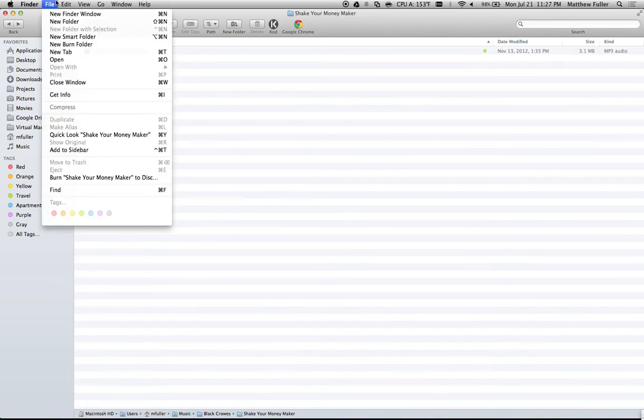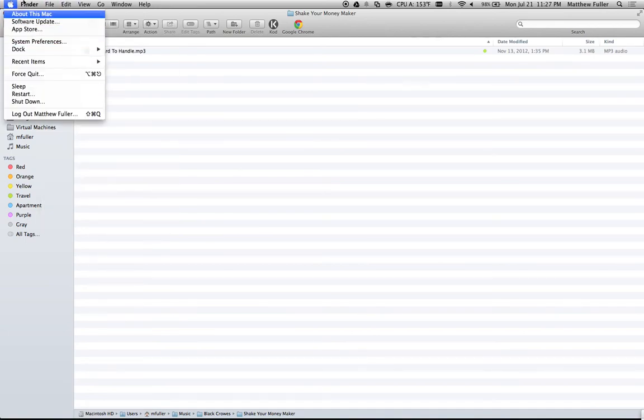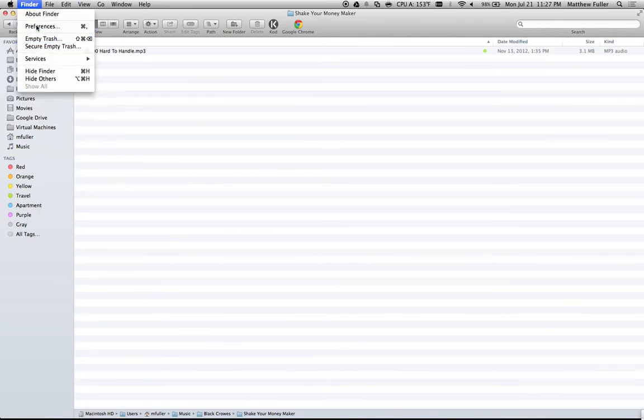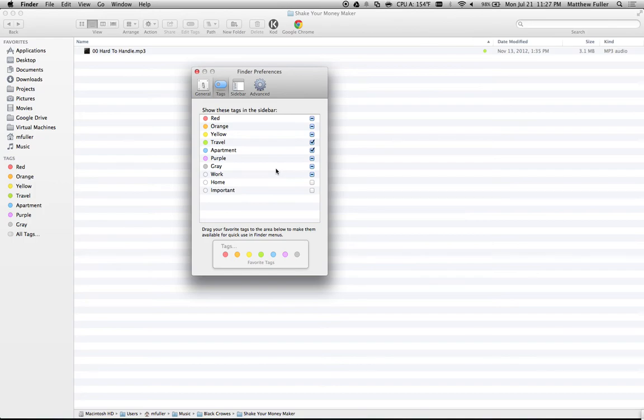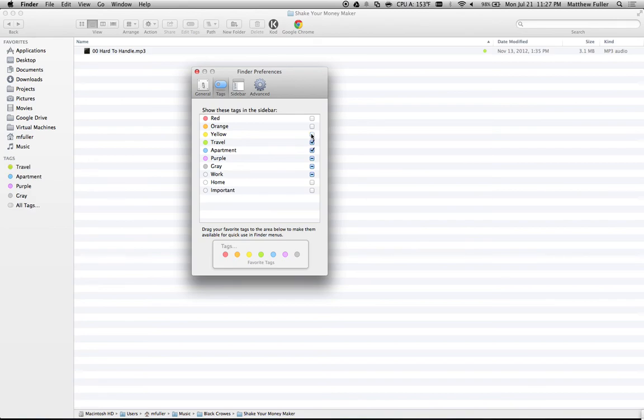One other thing: if you go into your Finder preferences and click on tags, you can choose which ones show up on the sidebar by checking or unchecking them. If I want to uncheck everything except for the two that I specified, I can just uncheck those.